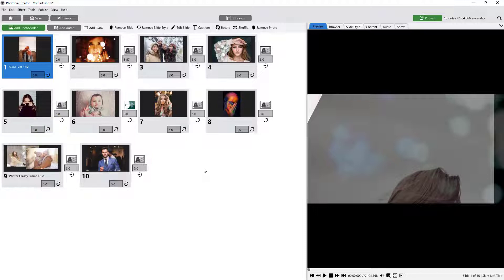This user interface gives you the least amount of customization options, which makes it the easiest interface to use if you only want to apply slide styles and transitions but not customize them.